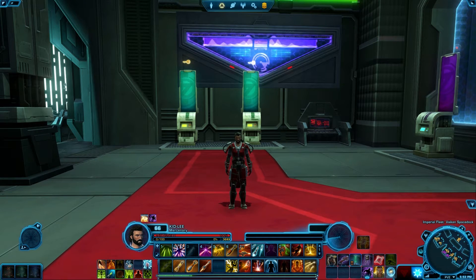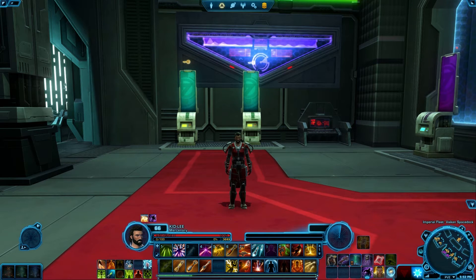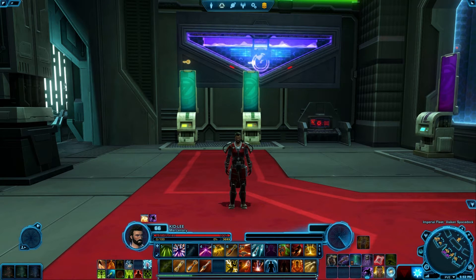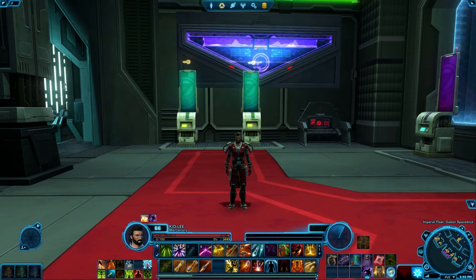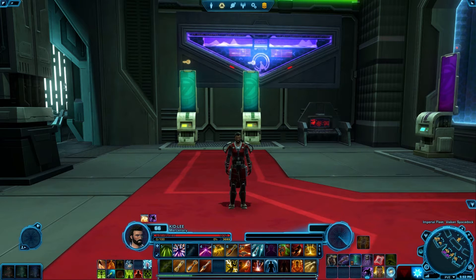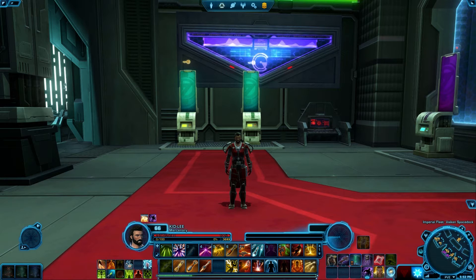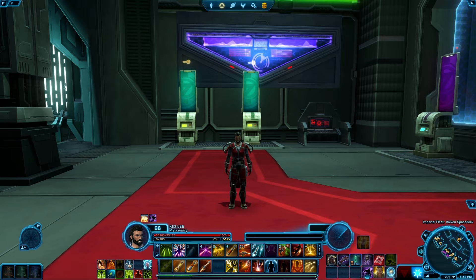Starting off with the first one, if you've ever had issues with your interface either malfunctioning or bugging out or elements disappearing, this method should help you fix all of that. That is going to be a complete reset of the UI in general. Now it should be noted that this is actually not going to remove any customization that you've done — it's simply going to do a refresh on what you currently have. To do that, all you have to do is hit Ctrl+U twice and it will go ahead and do that refresh.